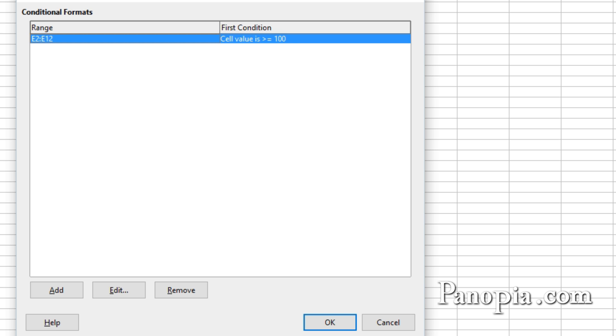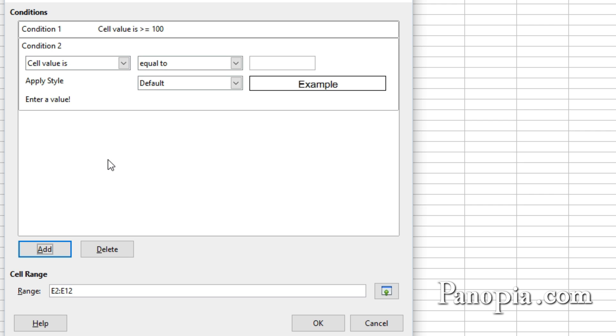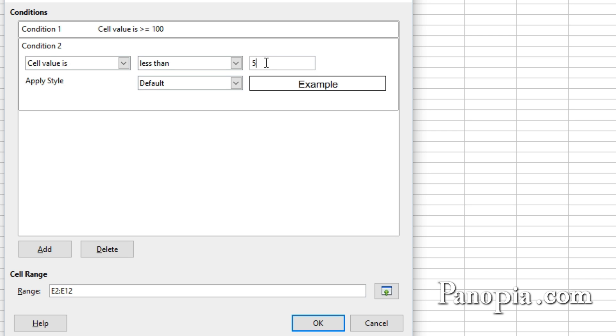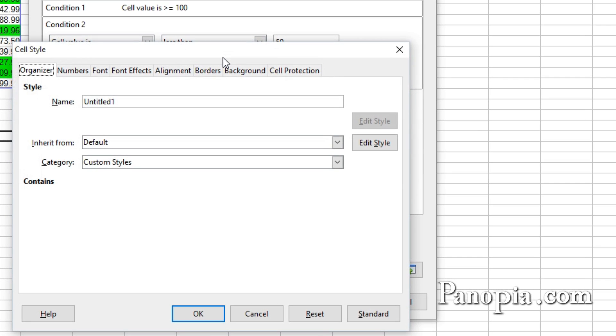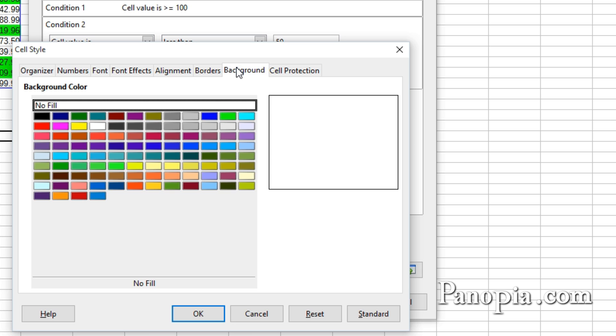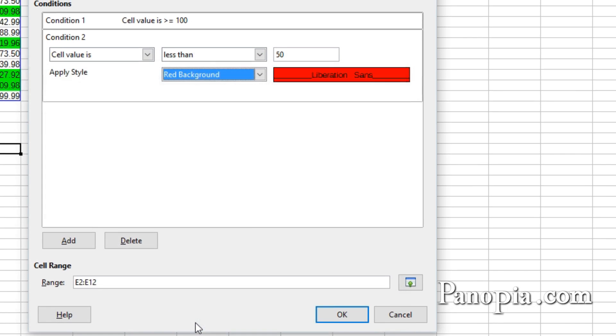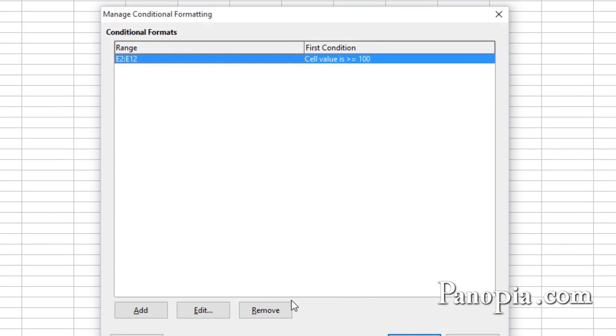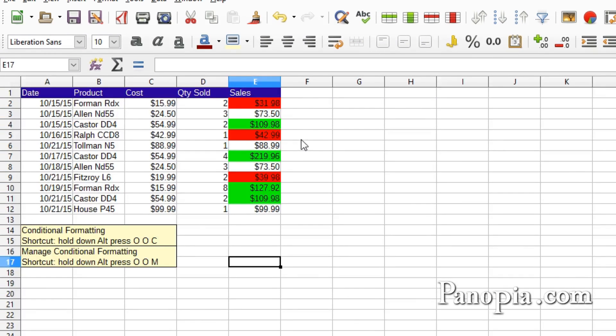There's the condition I just made. Click Edit at the bottom. Now we're back to the dialog. Click the Add button. In the drop-down, choose Less Than. Then type 50 in the text box. Click on the Apply Style drop-down and press N. We'll call it Red Background. Under the Background tab, choose a light red color. Like this one. Click OK. Click OK again. And click OK yet again.